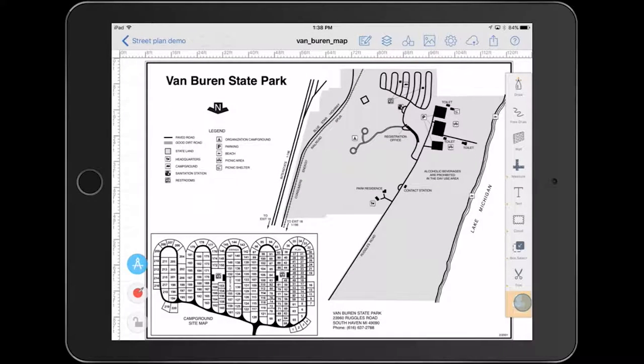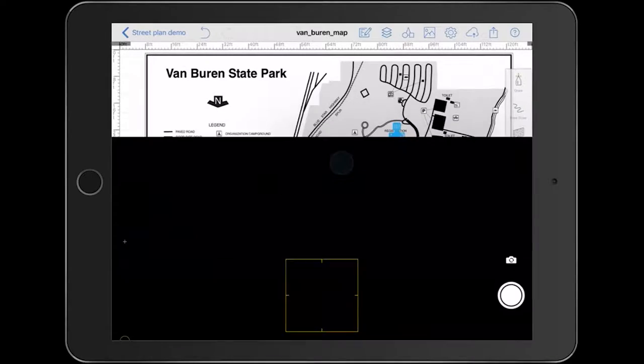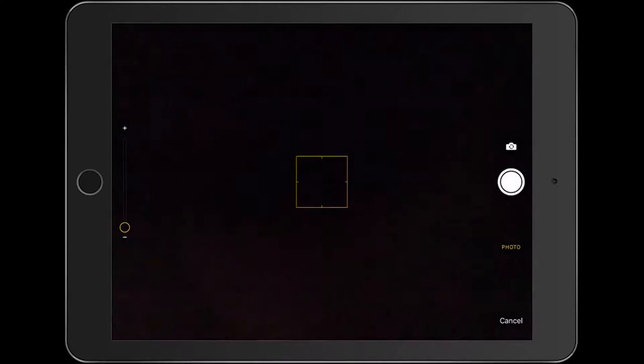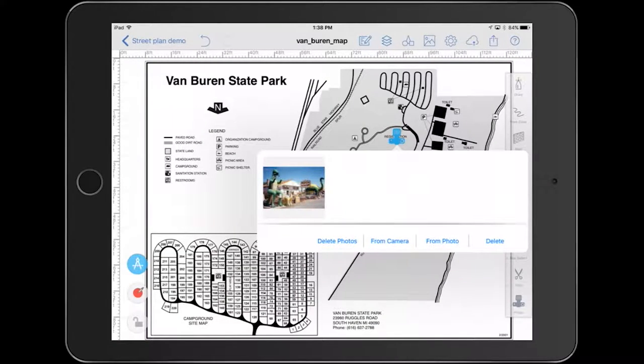I'm going to just pick a photo, add it to the screen, and then click from camera. I'm going to take my picture and it's going to be added to the drawing as shown here.